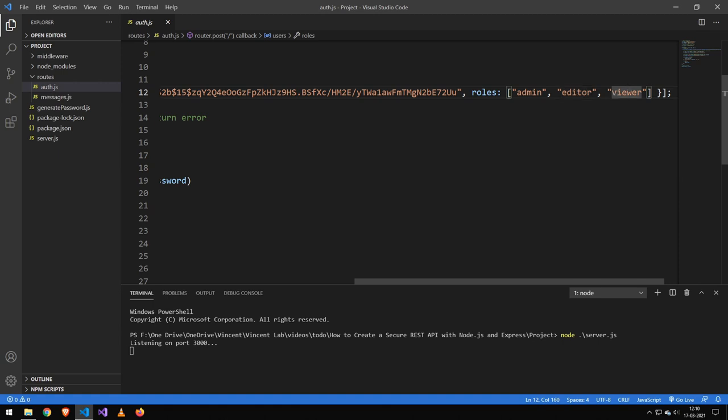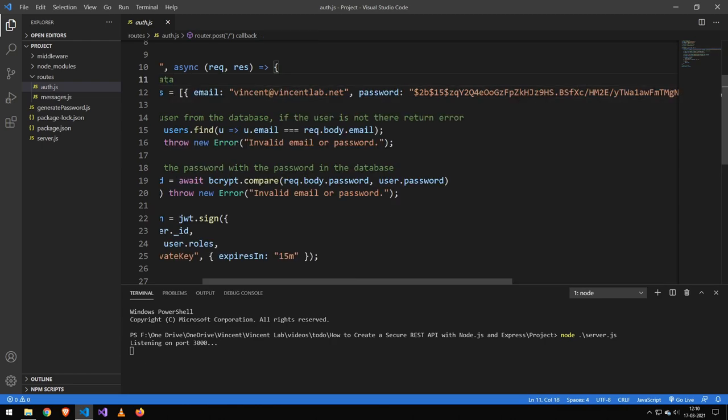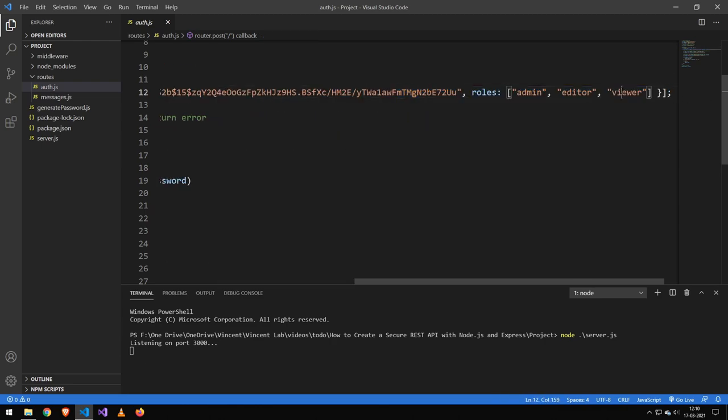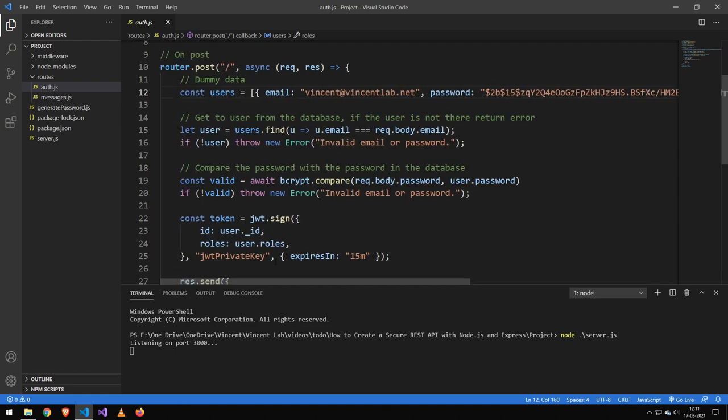Now the way it works is that we have an admin and an editor and a viewer. Just because you're an admin doesn't mean you can view. So you would need to have all three to be a full admin that can both view, edit and be an admin. You could see this as individual rules and it's sort of a bad naming convention.